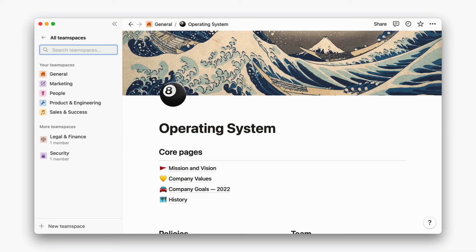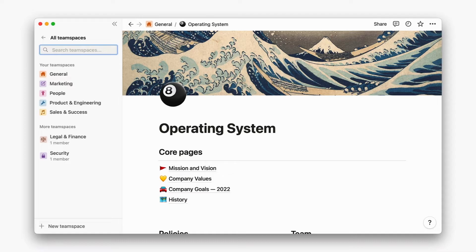You can create team spaces for each major function at your company for individuals to browse and join. At Notion, we have a general team space and a team space for each big team: Marketing, people, product, sales and success, legal, finance, and security.